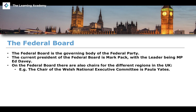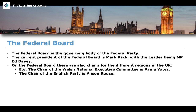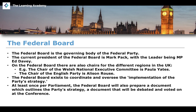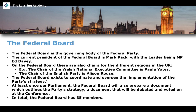The regional aspects of this party cover Wales, England and Scotland. There's also Alison Ruse, who is the chair of the English Party for the Liberal Democrats. The Federal Board exists to coordinate and oversee the implementation of the party's strategy — a direct quote from the Liberal Democrats website. On top of this broad mandate, at least once per Parliament, the Federal Board will also prepare a document outlining the party's strategy, which will be debated and voted on at the conference.